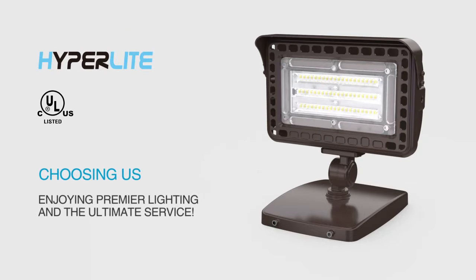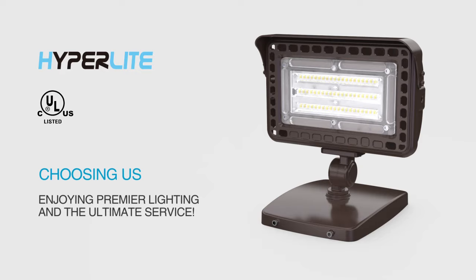Choosing HyperLite LED Garter Light. Choosing Premier Lighting and the ultimate service.